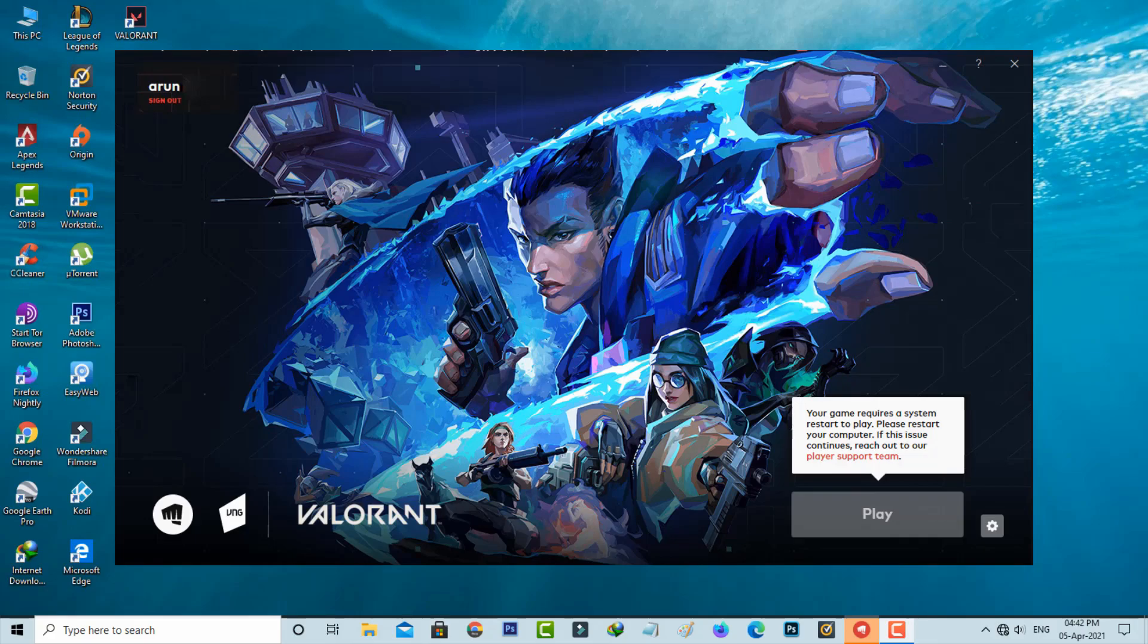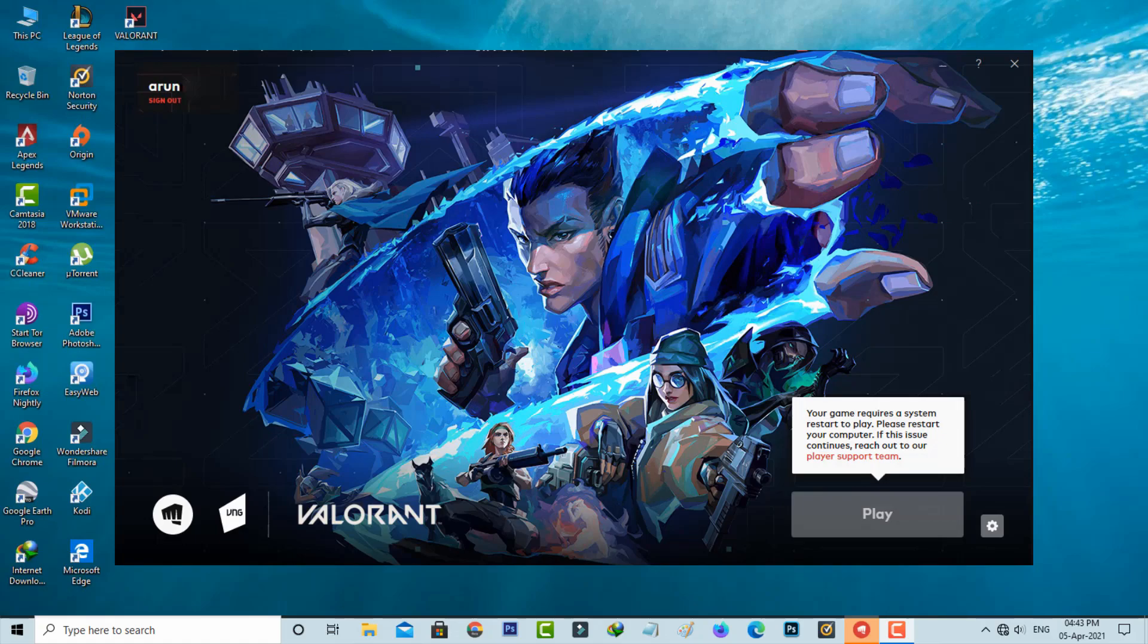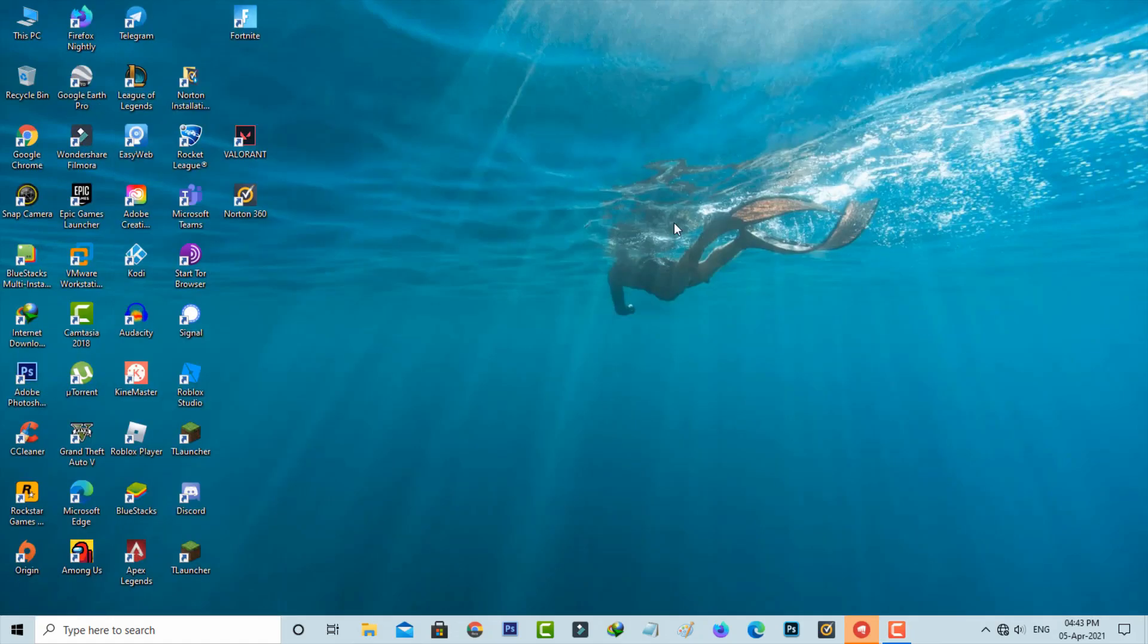So how to fix this issue? In my point of view, this is not an error, which means that once you install any game or software, this restart process is very mandatory. So if you get this message, first of all restart your Windows PC.